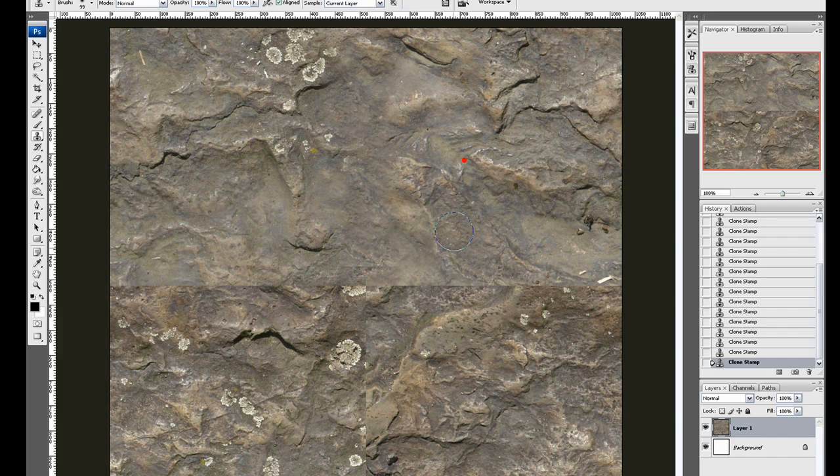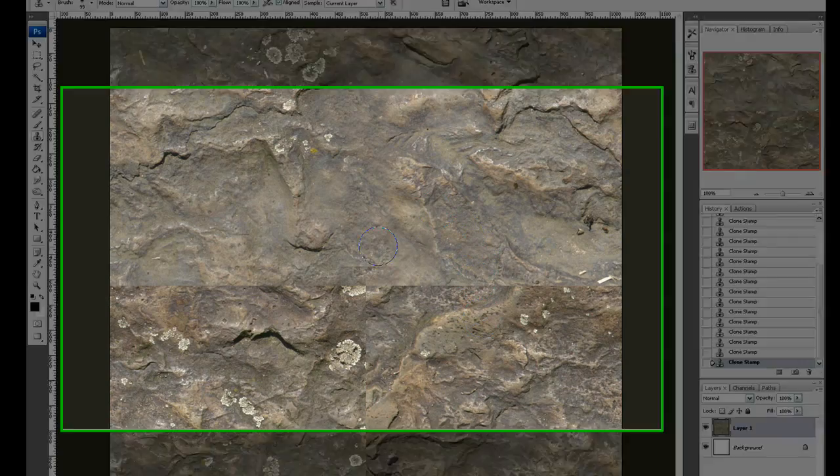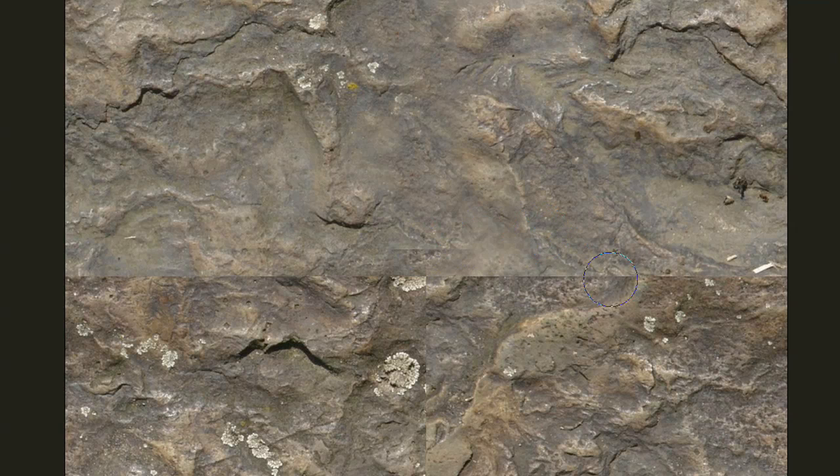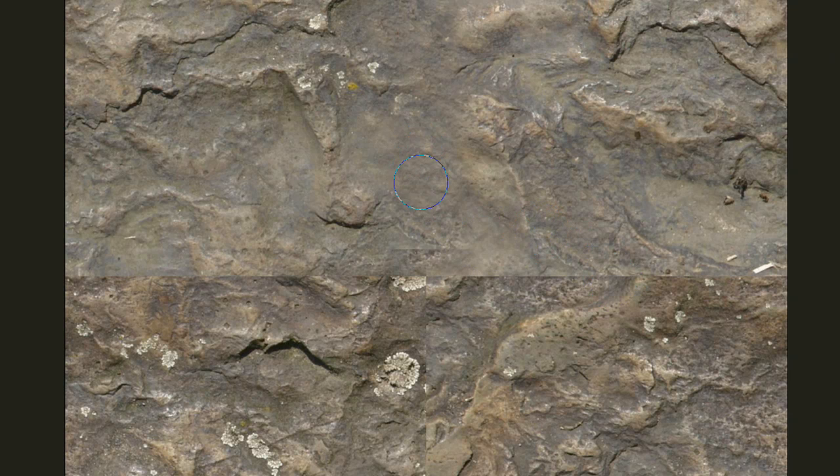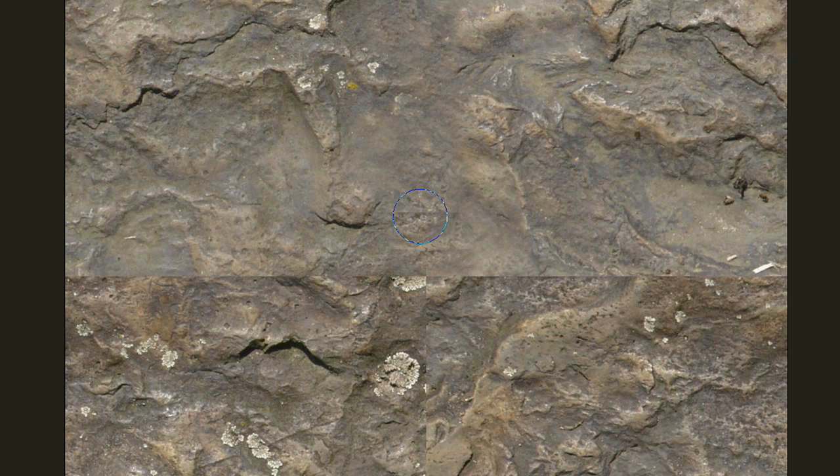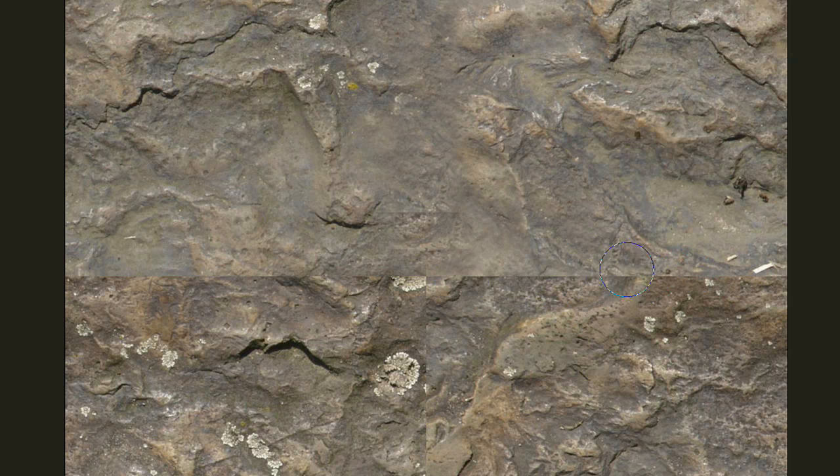And if you take your reference point, your reference point will always move with your brush. So if you go here and draw, you will see you will take this edge and repeat it over here. So make sure you don't draw over one of those edges.